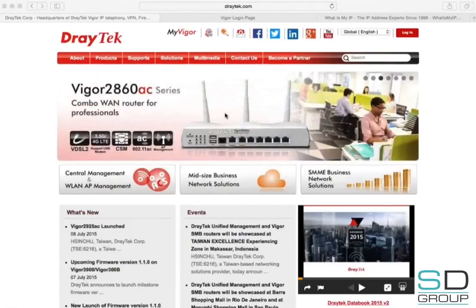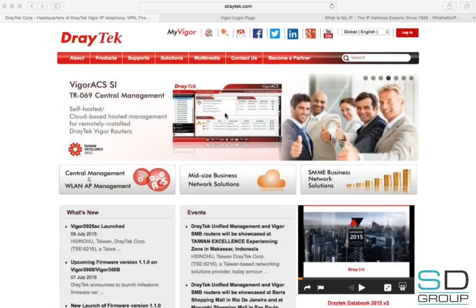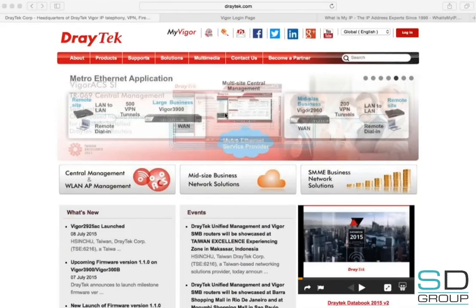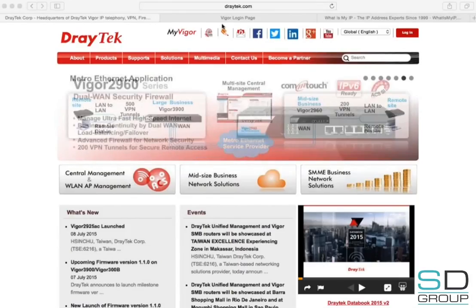Hello and welcome to this Draytech video tutorial presented by SD Group about configuring a static IP over a DSL connection. In order to get a static IP over DSL, local ISPs require L2TP VPNs, for which we will use the Draytech Vigor router's LAN-to-LAN VPN feature.